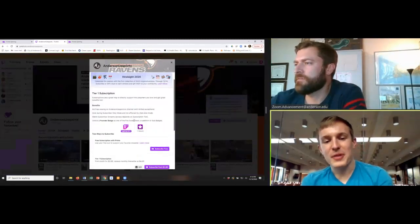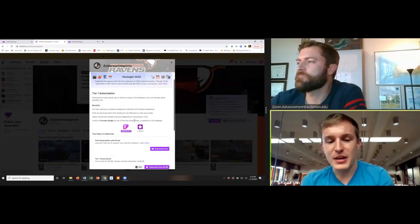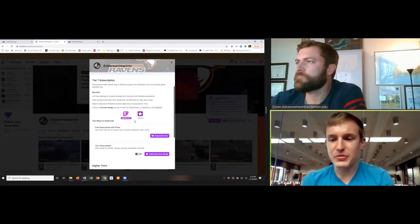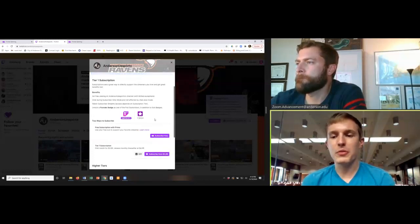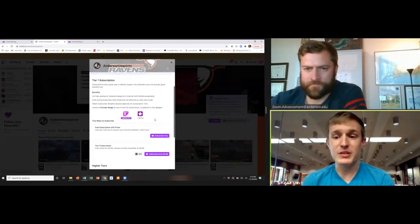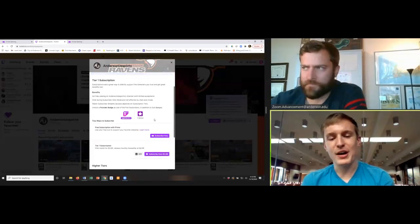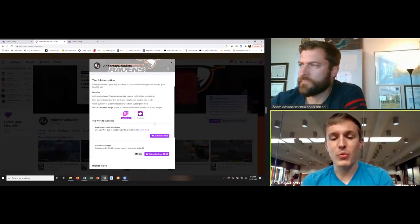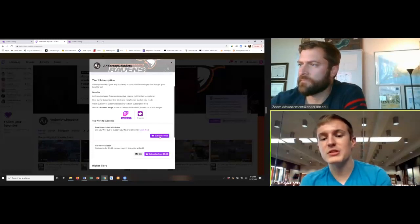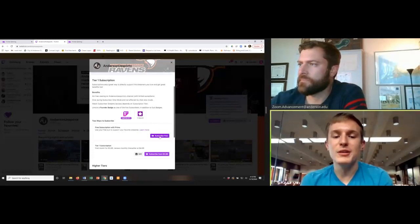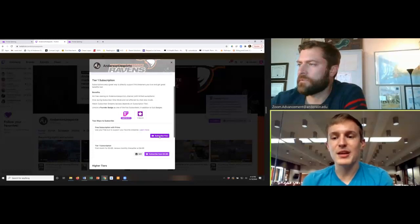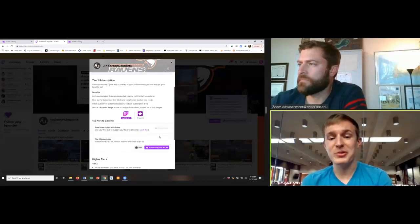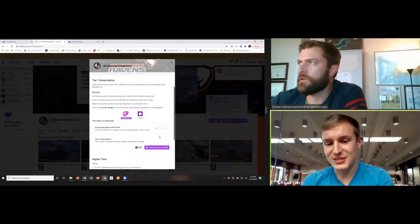And so now if we scroll down, it'll tell you a couple of different ways that you can subscribe. But for the purposes of this video, we're looking to subscribe with our prime subscription. So let's click the subscribe free button, and then we should be all done. Okay.